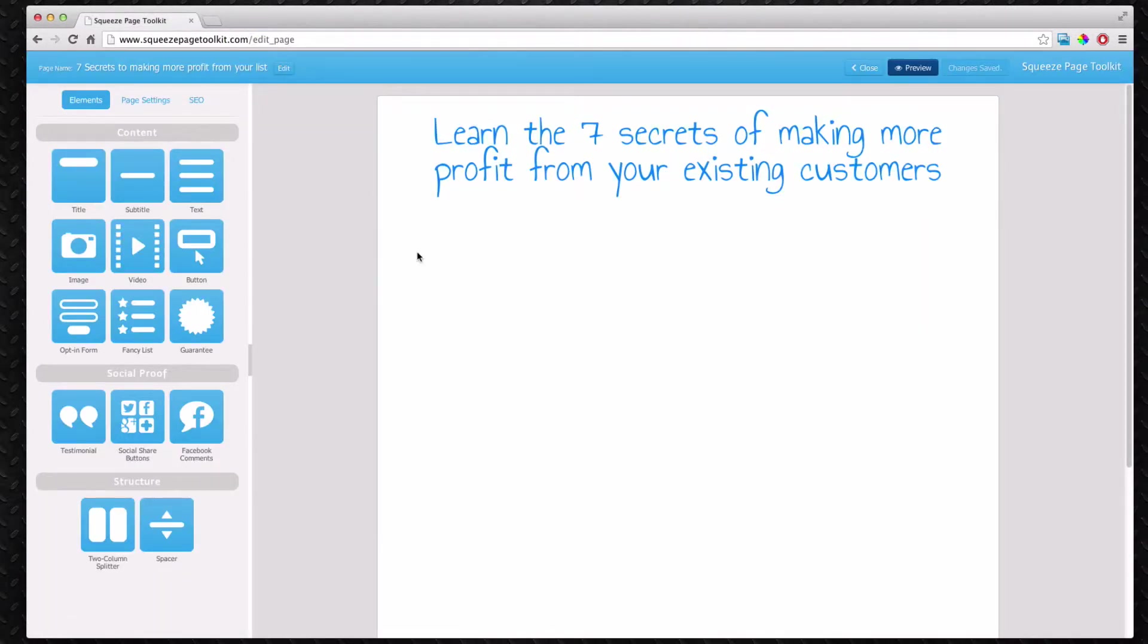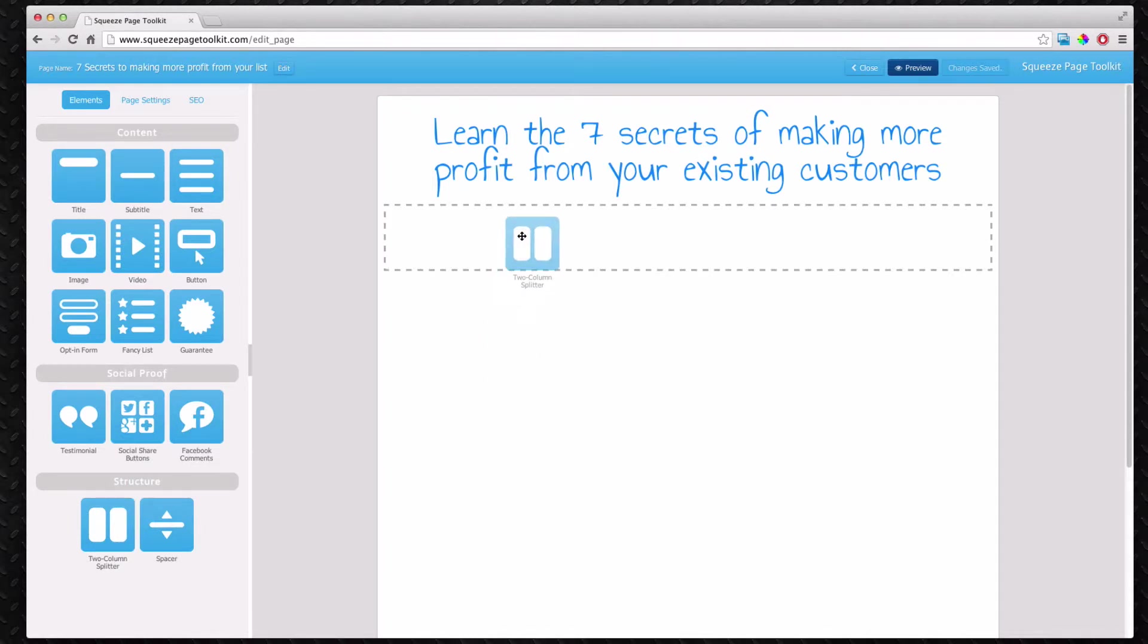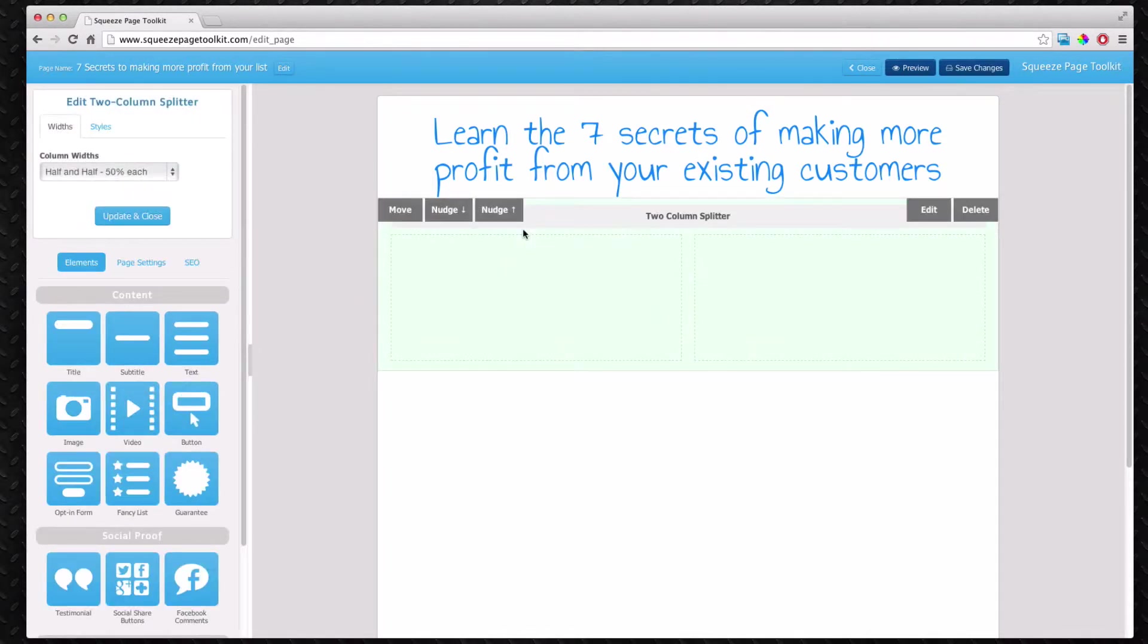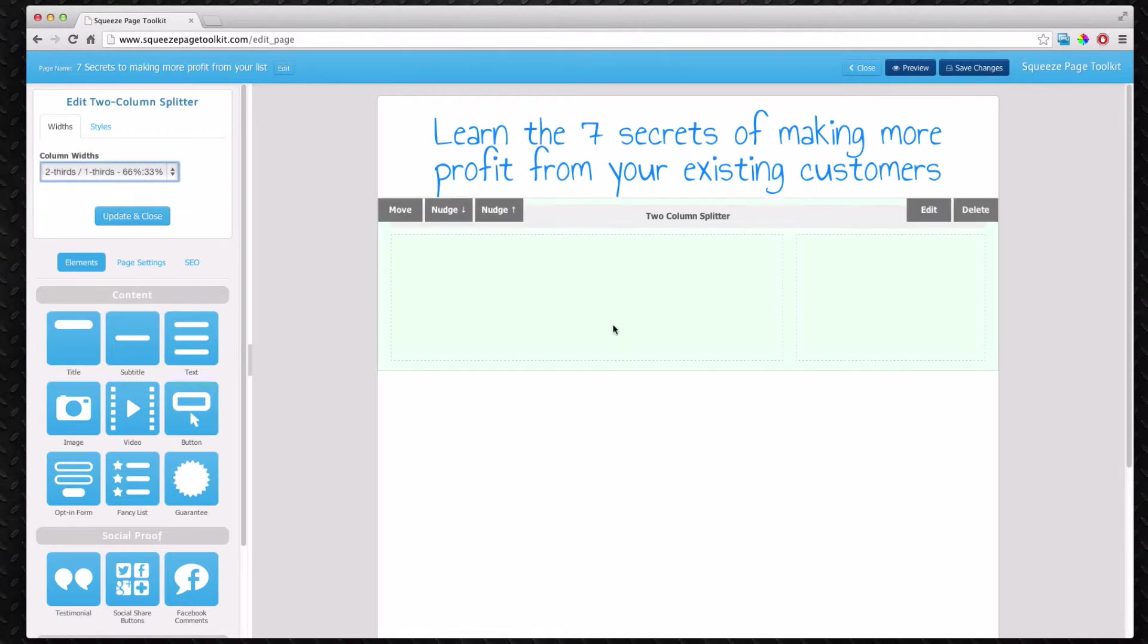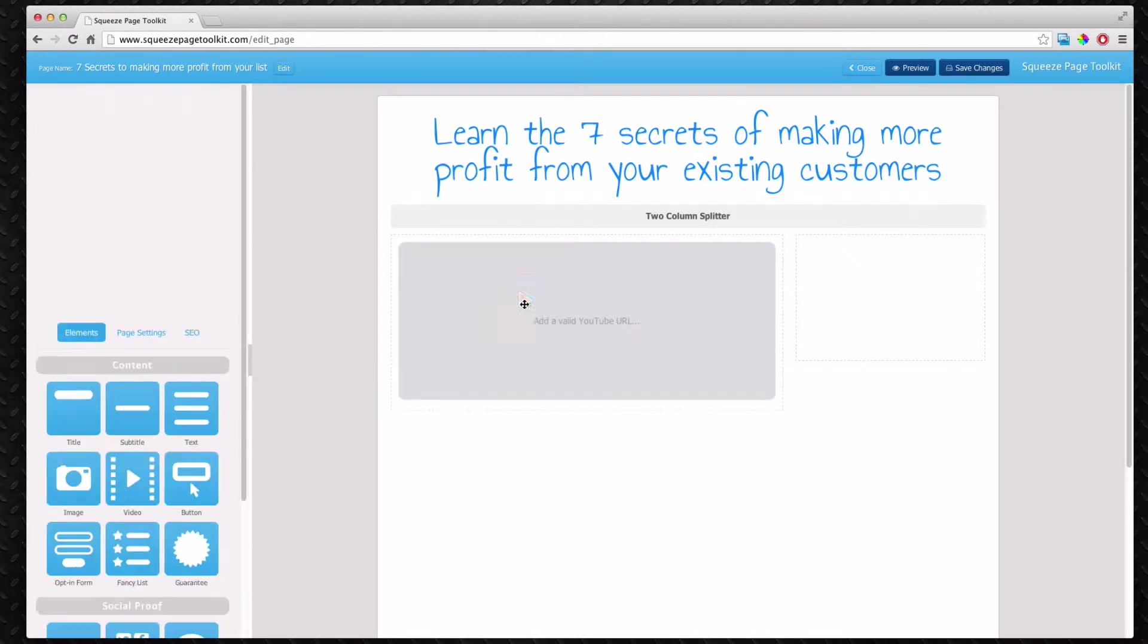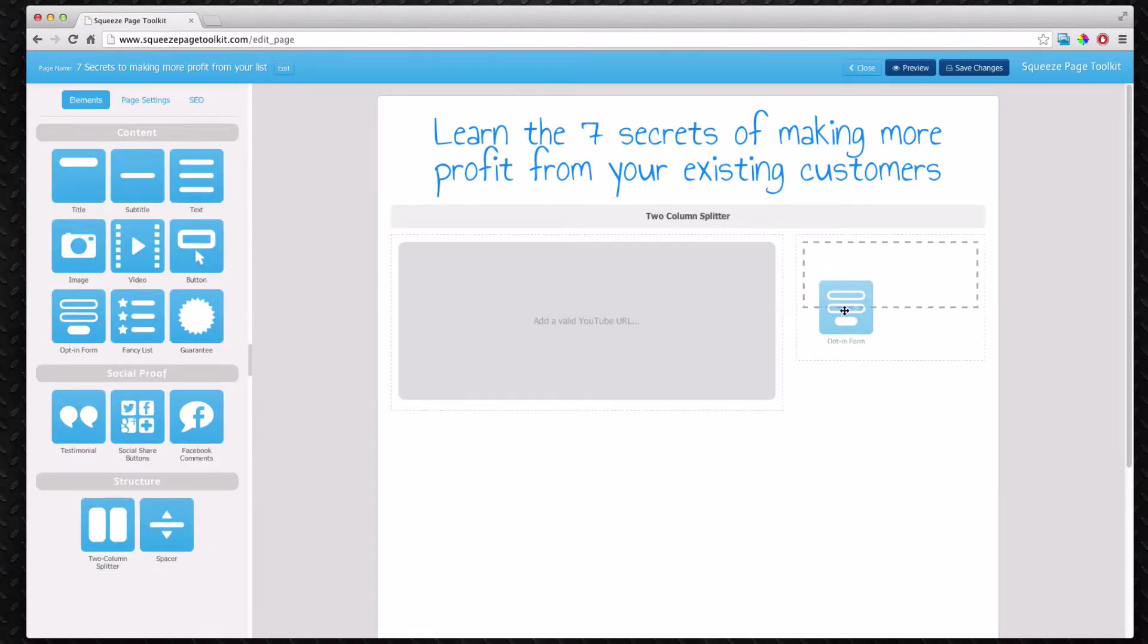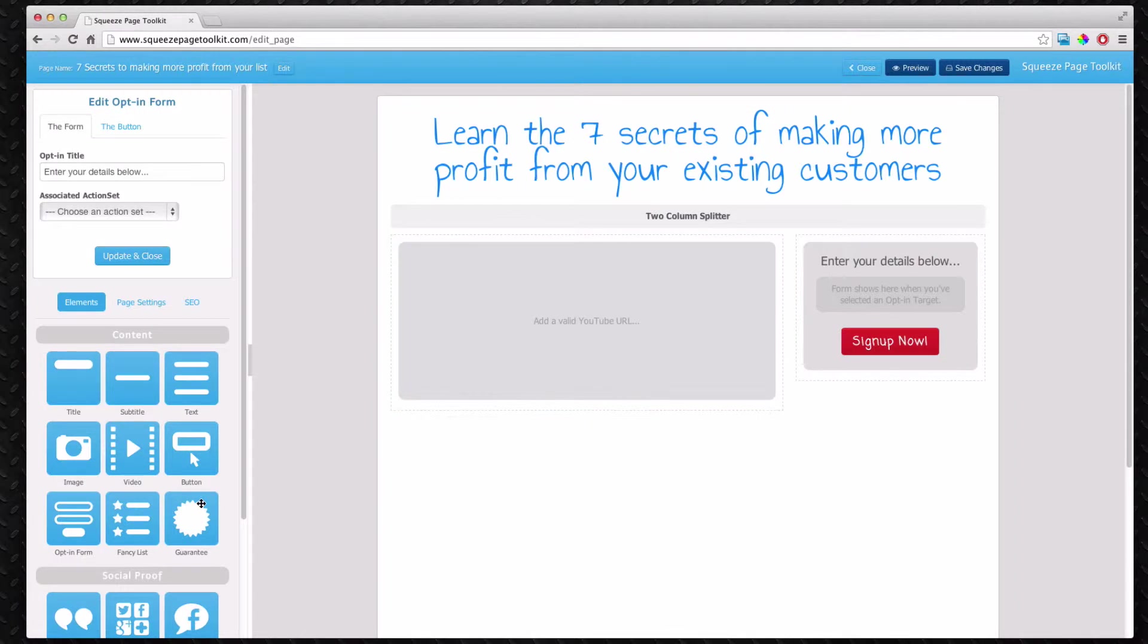Next thing is we need an opt-in form. The best way to encourage people to opt into a form is to have video as well. So we use a two column splitter to split the page into two. Change the ratio slightly so the left column is larger. Put the video there and then the opt-in form on the right. That's already looking a little bit better.